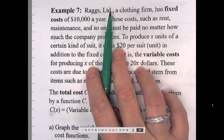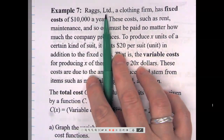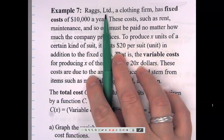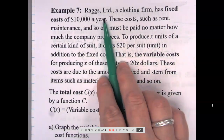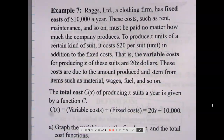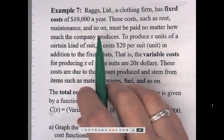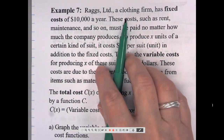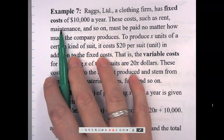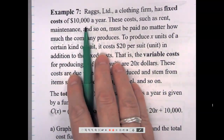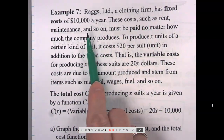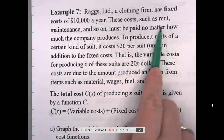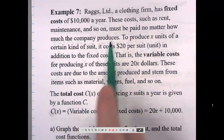What does LTD mean? It's a corporation abbreviation meaning 'Limited.' So: Rags Limited, a clothing firm, has fixed costs of $10,000 a year. These costs — such as rent, maintenance, and so on — must be paid no matter how much the company produces.